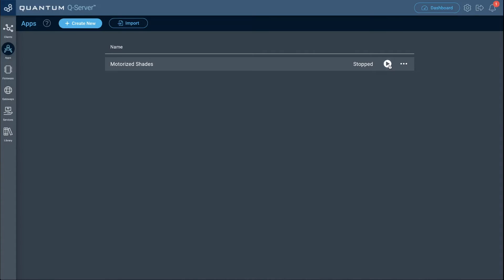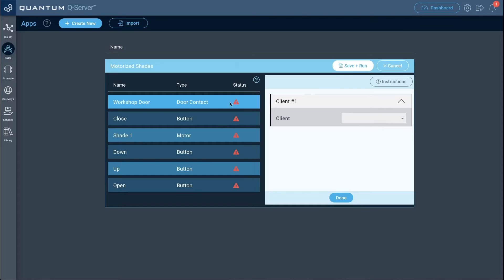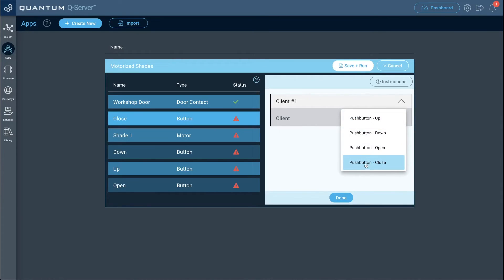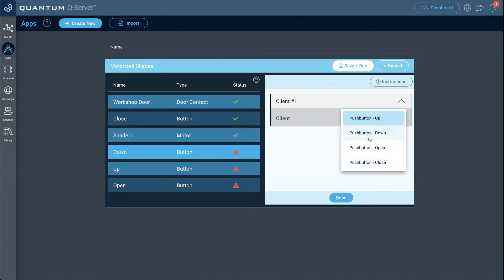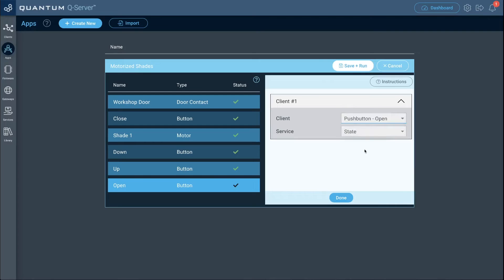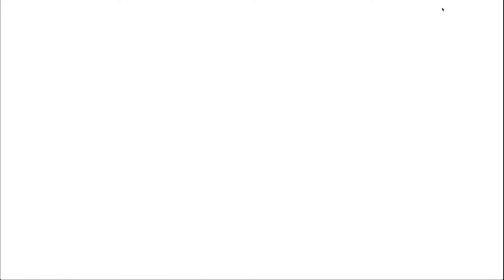Map the workshop door contact to the shades and contact client, the close button to the push button named close, shade one to the shades and contact client, and the down, up, and open buttons to the push button client. Once everything is mapped, click done, save and run, then go to the dashboard.